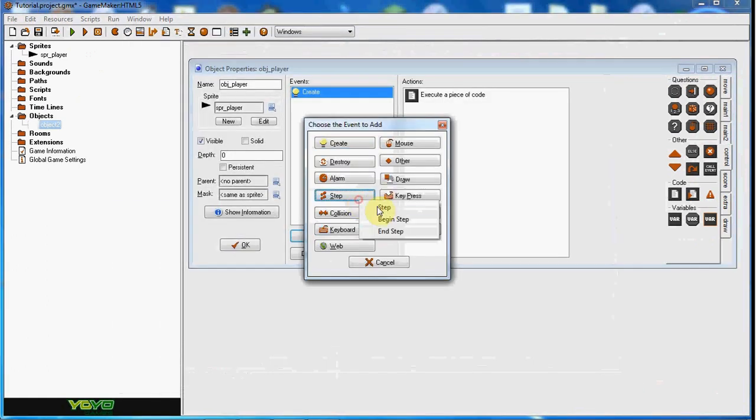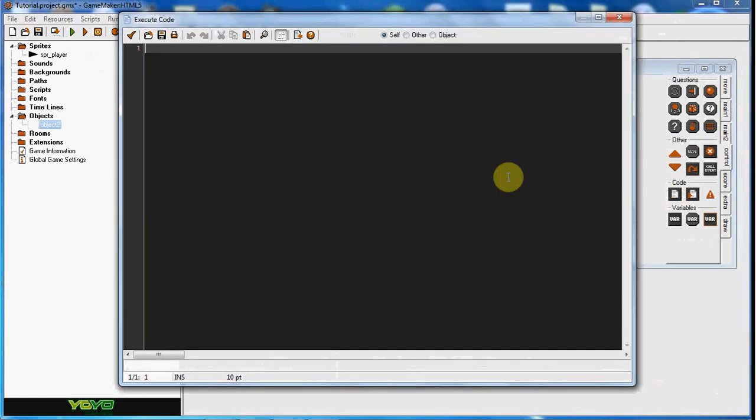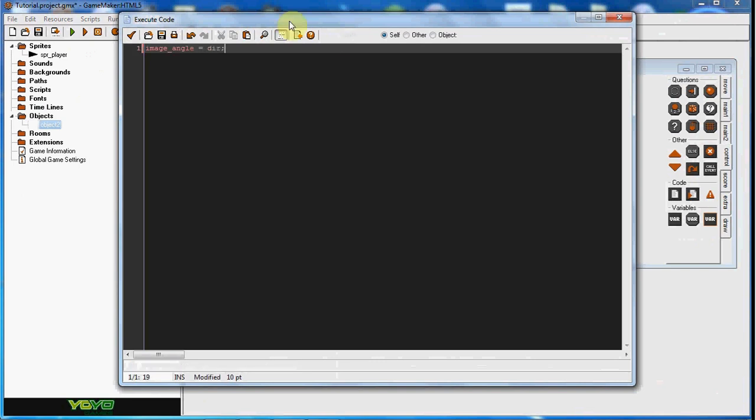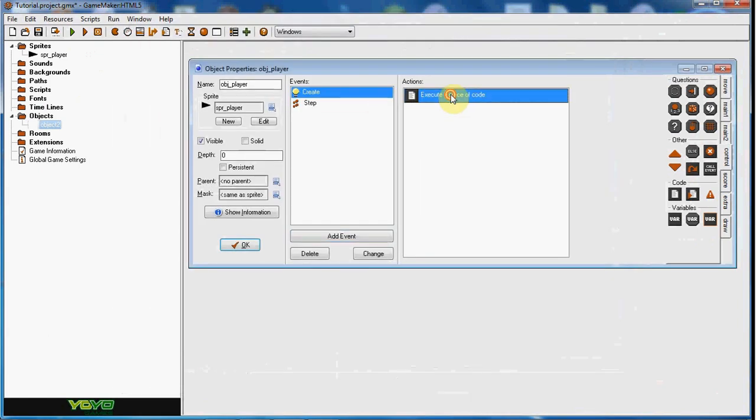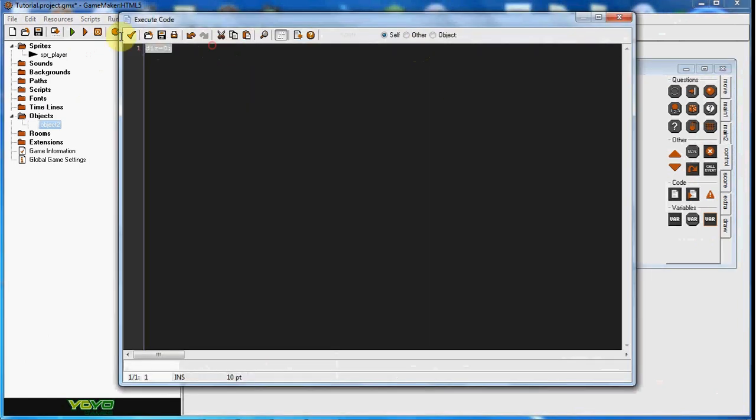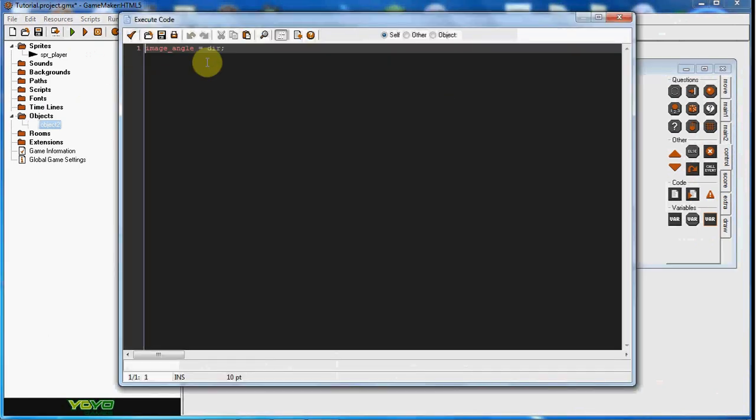So what we're going to do is in this step event, we're going to set some things up. First off, we're going to say image angle equals dir. We do this because dir equals zero, so image angles can equal zero, which means he's facing right.